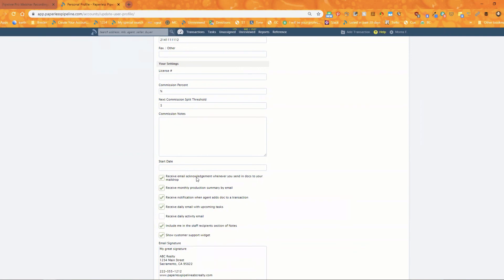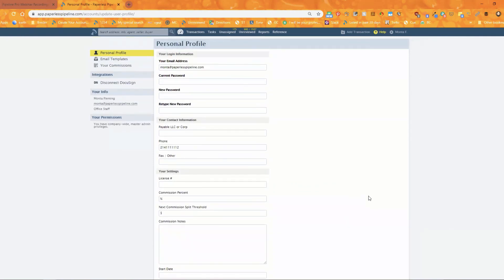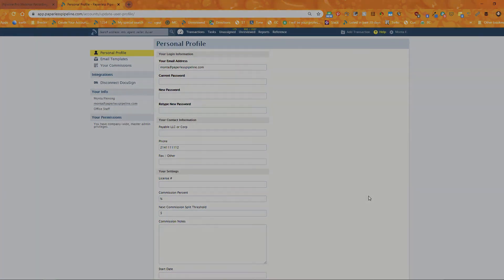The last point is that whenever you're sending a doc to the system — whether to unassigned docs or to a transaction — it must be an actual doc attached to the message. It cannot be a link. Sometimes you'll receive a message that has a link to a doc and think that if you forward it, you've forwarded the doc to the transaction or unassigned docs, but that's not the case. It must be a physically attached doc. And that is it for today — see you next week!